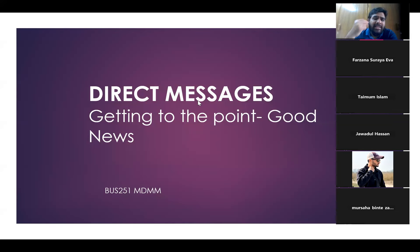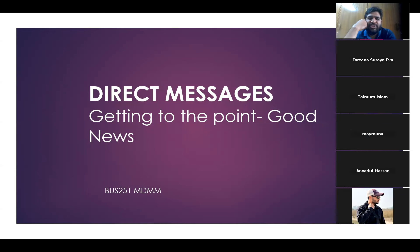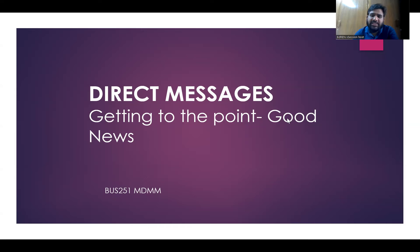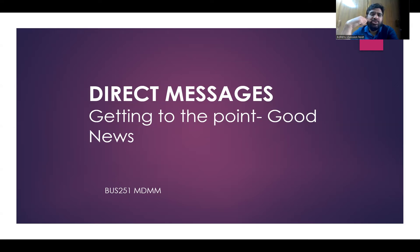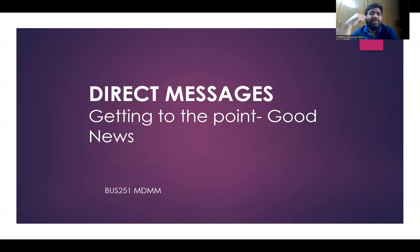The person who has been promoted to the higher position — the message written to the promotee — will be the direct message or good news message. When the HR department communicates with the promotee, the approach used is the direct approach. Direct message means the letter will begin with the good news. Indirect message means the letter will not begin with the bad news.